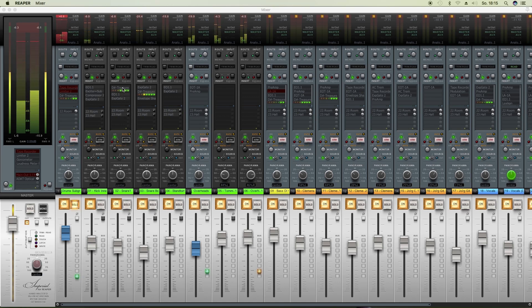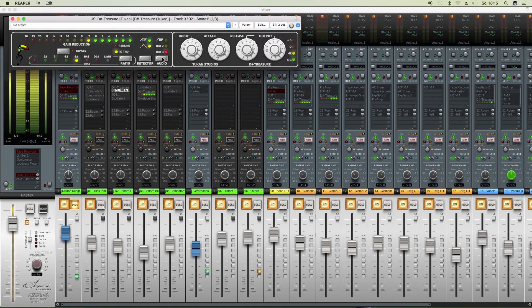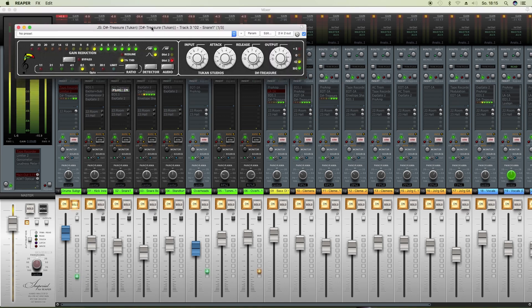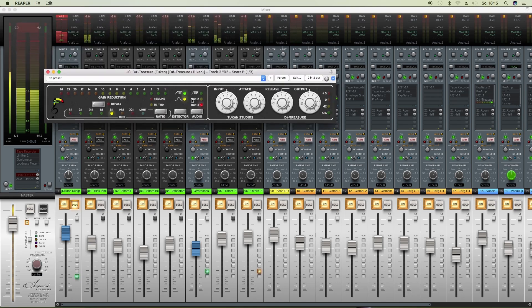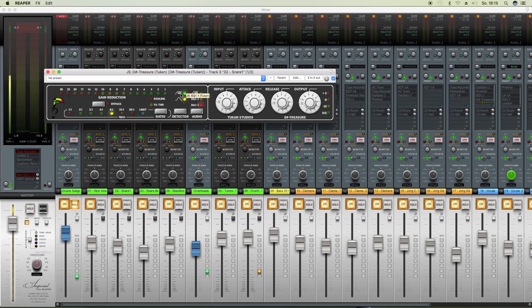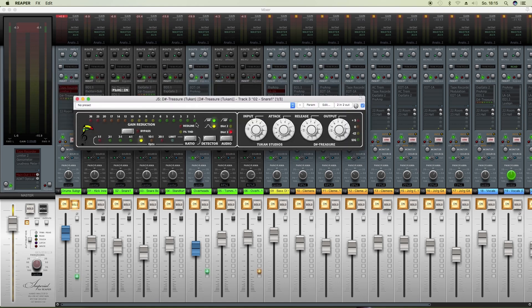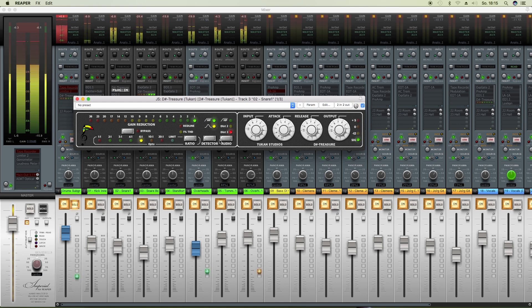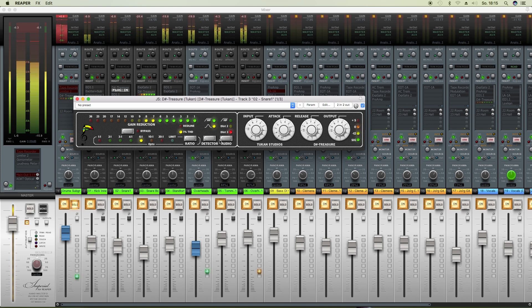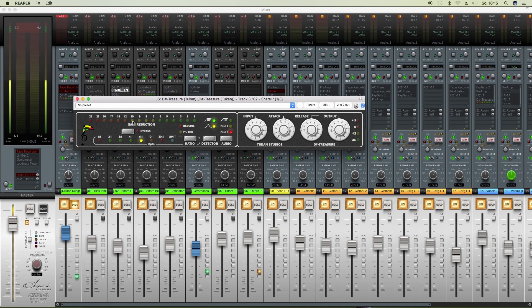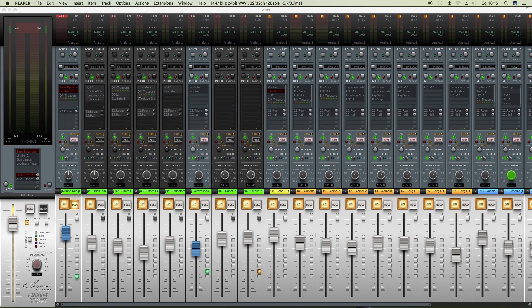Here is the DisTreasure on the snare top mic. Where you can see, we have a big amount of gain reduction by 10 dB in the peak.